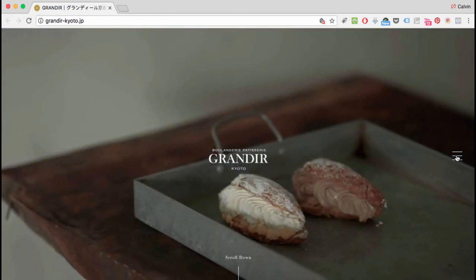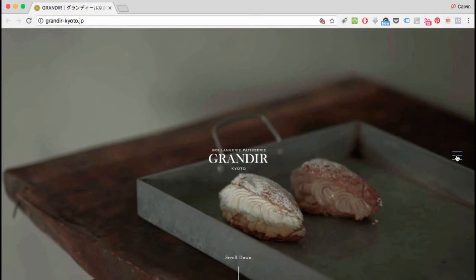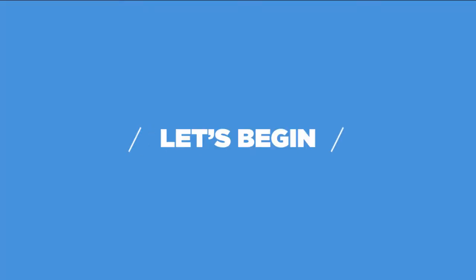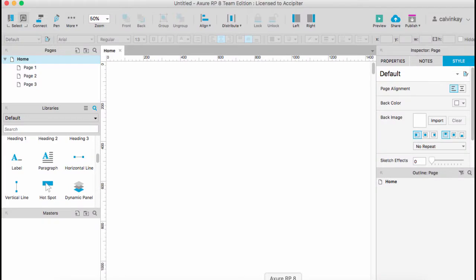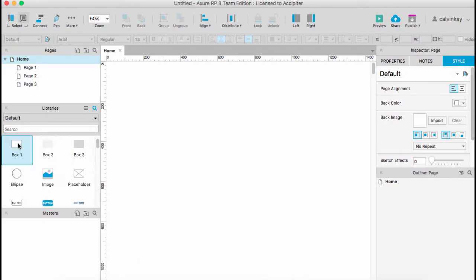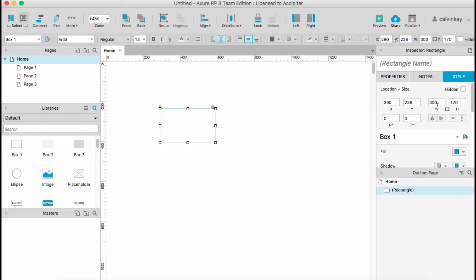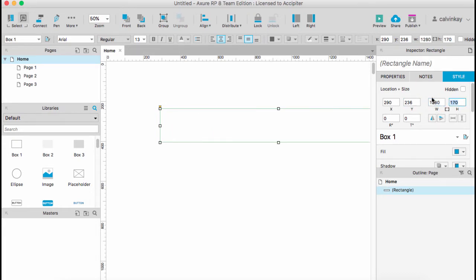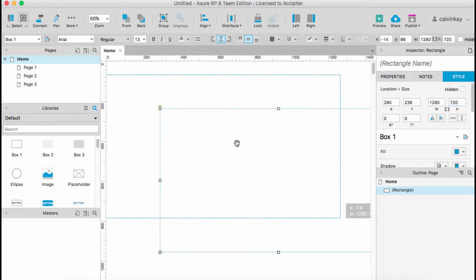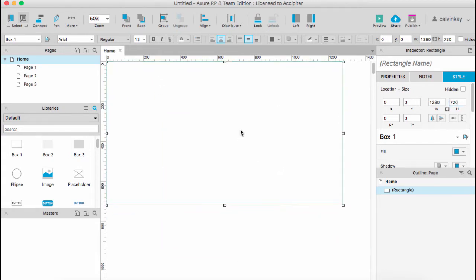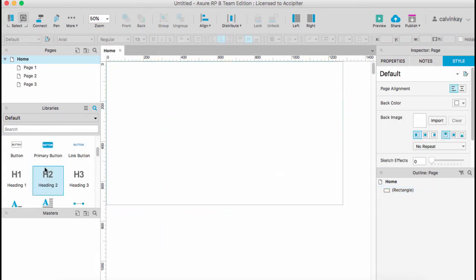In Axure, let's get started. First you want to create the containers, so I'll drag over a box and define the size as 1280 by 720. Drag it to the corner with margins zero zero.